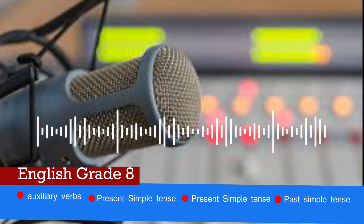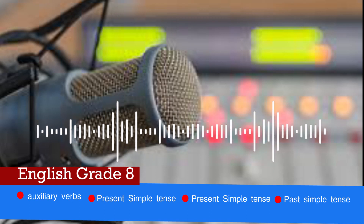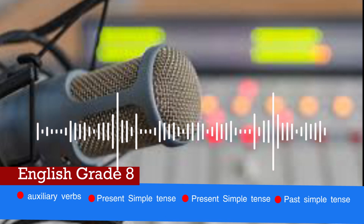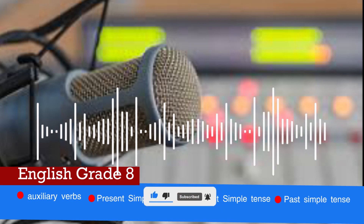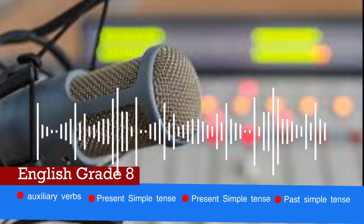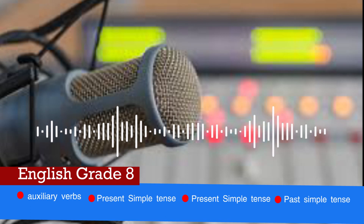Question 2: 'Sarah blank to church every Sunday.' A. Gone, B. Goes, C. Went, D. Going. The correct answer is B. Goes.